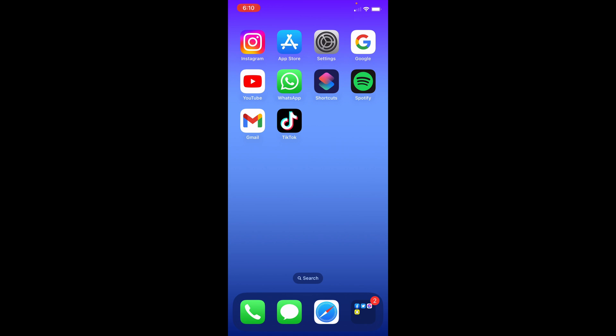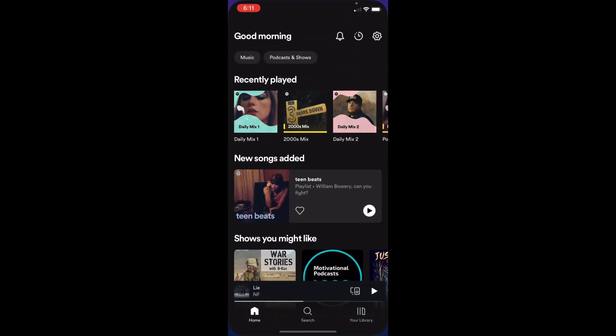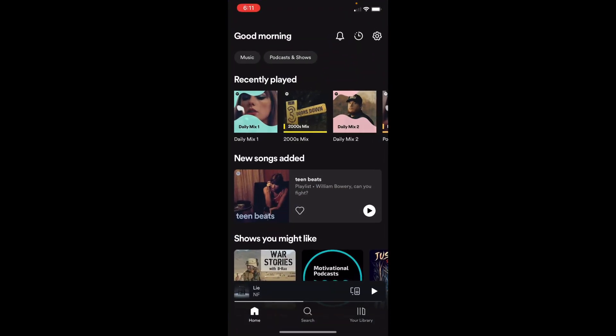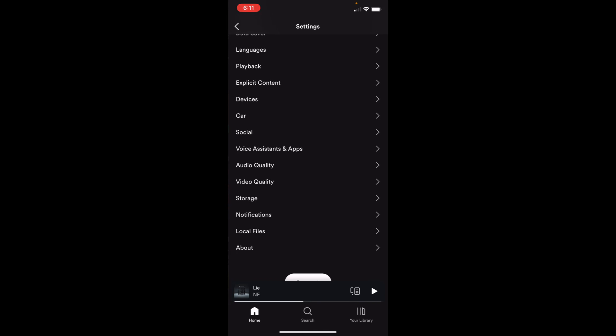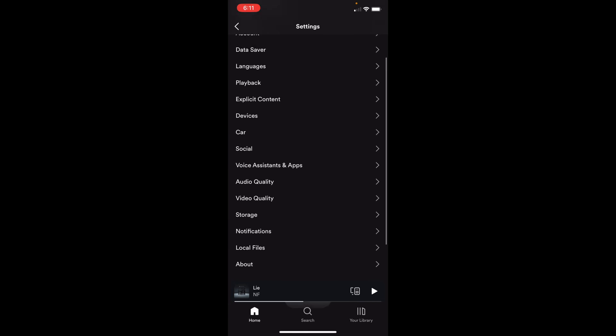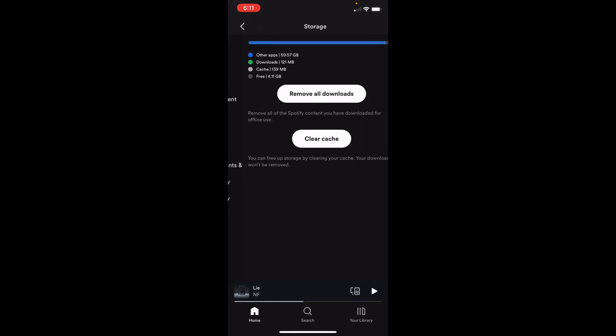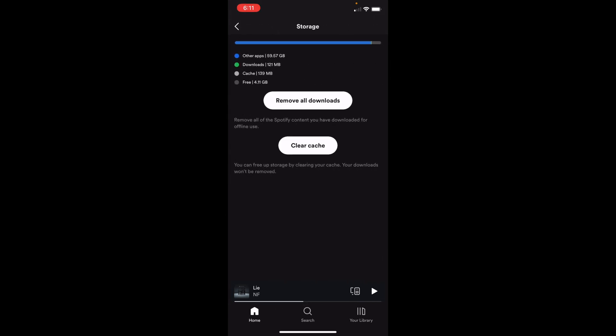In order to fix Spotify, there's a couple of things you can do to try to fix this problem. The first thing you can do is head to the Spotify app. Go to settings and scroll down to storage. Once you're at storage, click clear cache. This might make the app run smoother and possibly fix playing random songs.